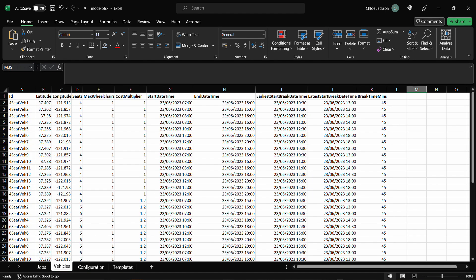The next tab shows all vehicles available for scheduling these jobs. In this demonstration data, there are vehicles of three sizes, four seat, six seat and eight seat.